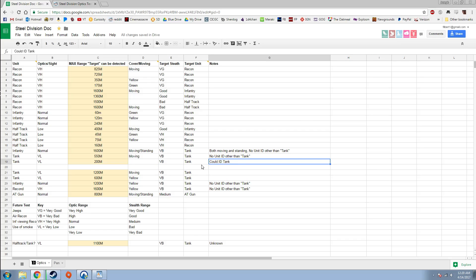For a tank, that's 200 meters. So a tank with very low optics can spot a tank with very bad stealth at 200 meters and ID it as well. You know what type of tank it is, its AP, and its armor value.